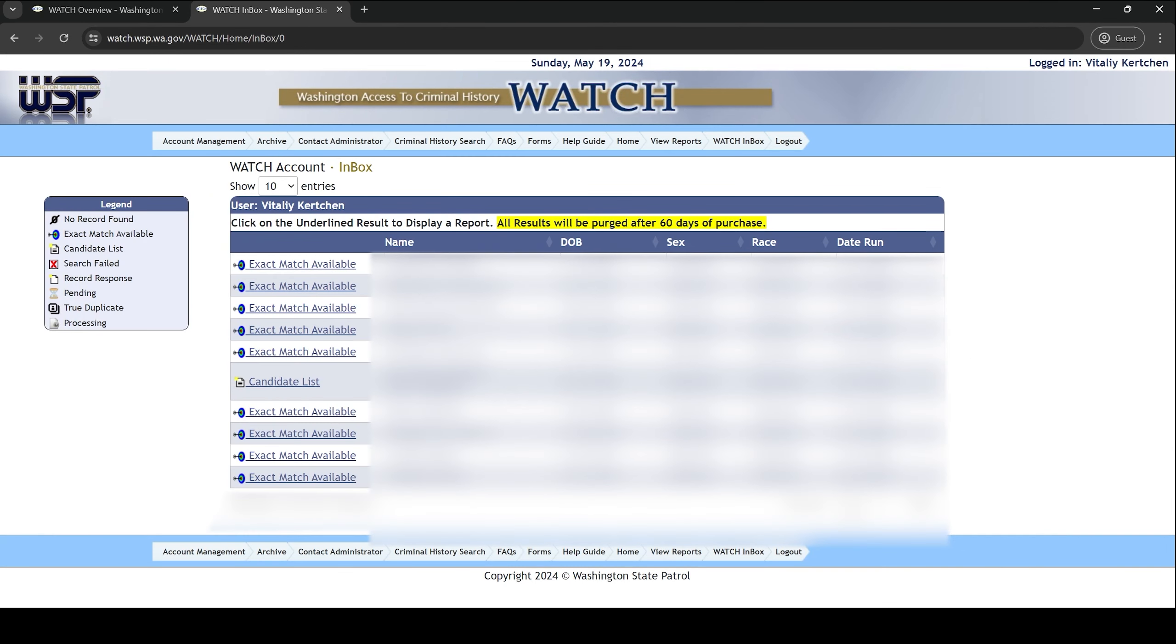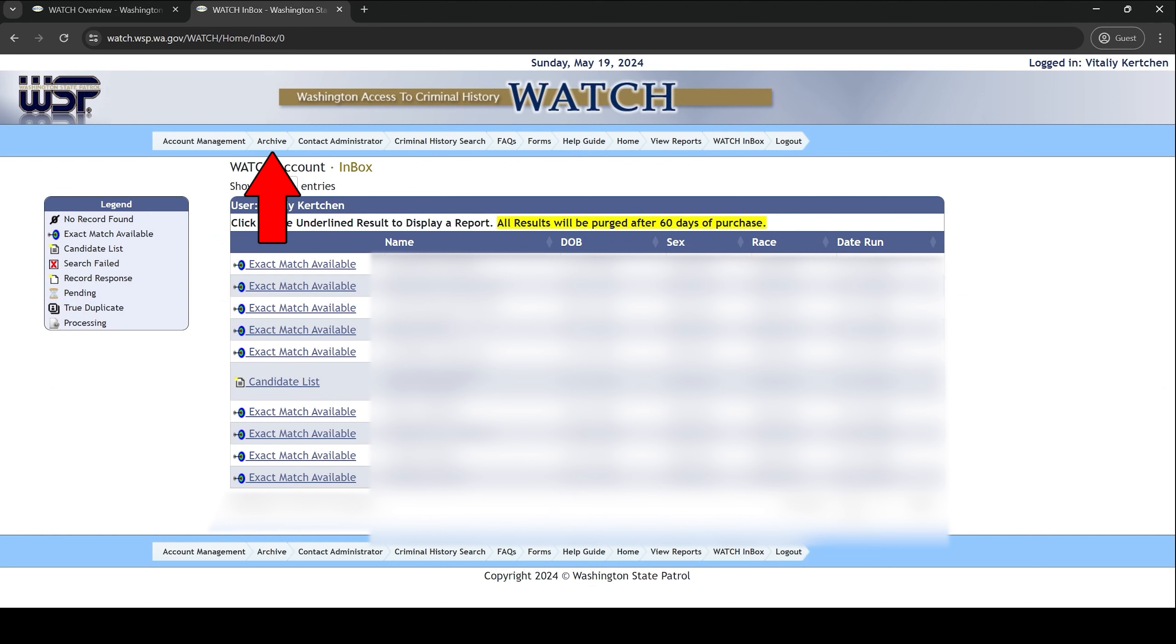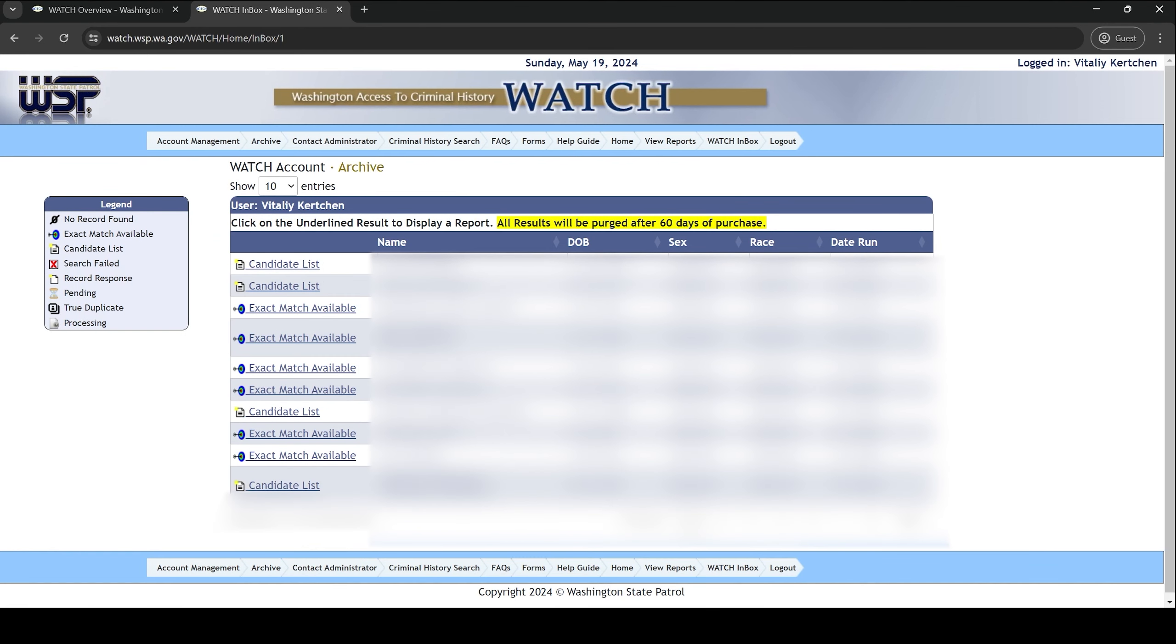If you need to access your report again in the future, you can come back to the watch site and log in with your username and password. Your report will be available in the watch inbox tab for one week. After a week, your report will move to the archive tab. It will remain in your archive tab for 60 days and then it will be purged from the system. That is why it's important to save a local copy of the report.